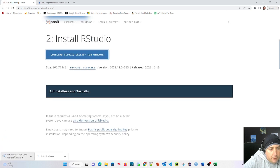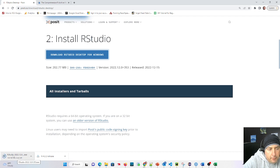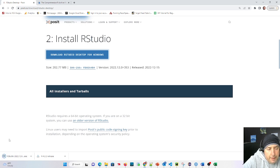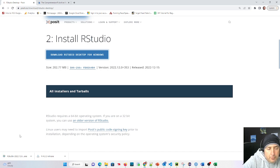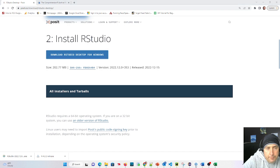That's going to be an installation that we download. It's about 200 megabytes so might take a little bit of time to download, but once you have that just run the installer. It's pretty straightforward - keep the defaults or change them to your liking. Once you're done, this is what you should have.